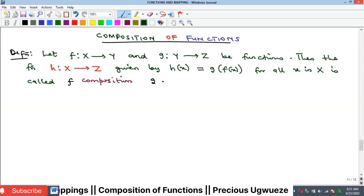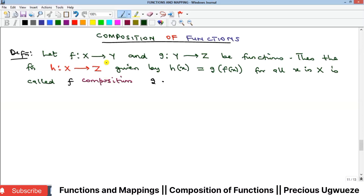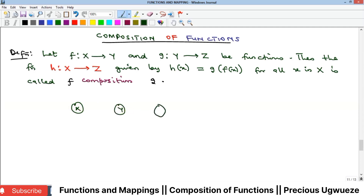Welcome to the channel. In this video we're going to look at composition of functions. Composition of functions is a concept about when you have two functions where the domain of one is the range of the other. Pictorially, if we have a set X, another set Y, and another set Z, function f takes elements from X to Y while function g takes elements from Y to Z.